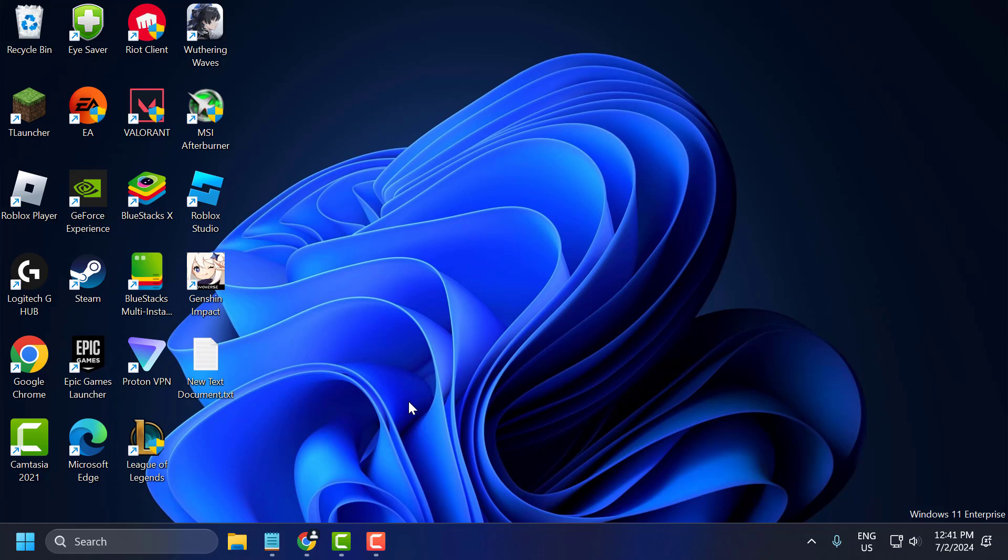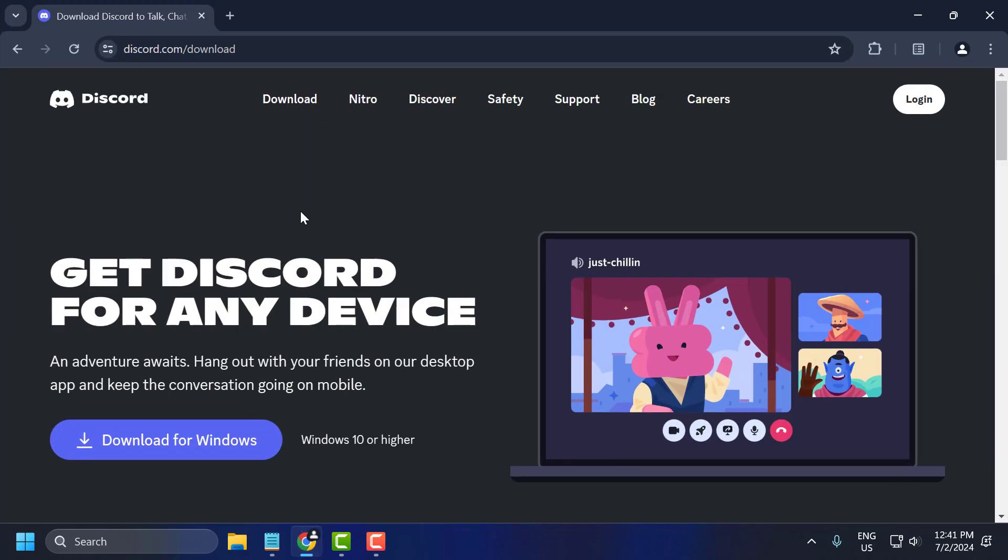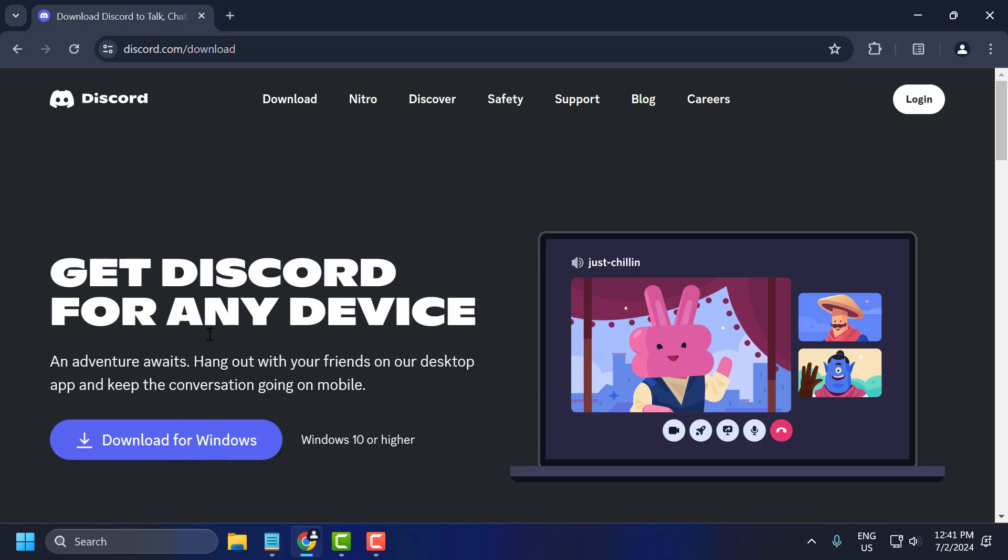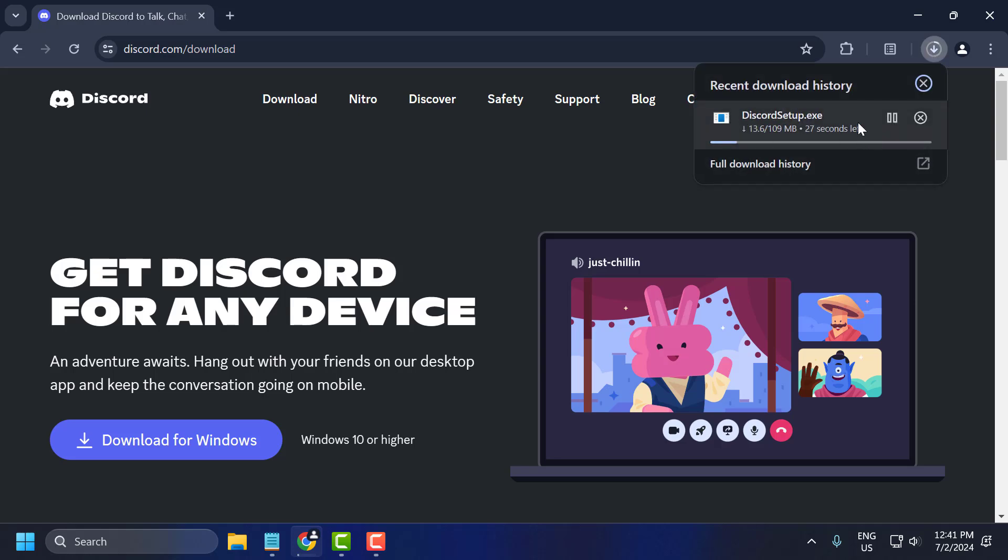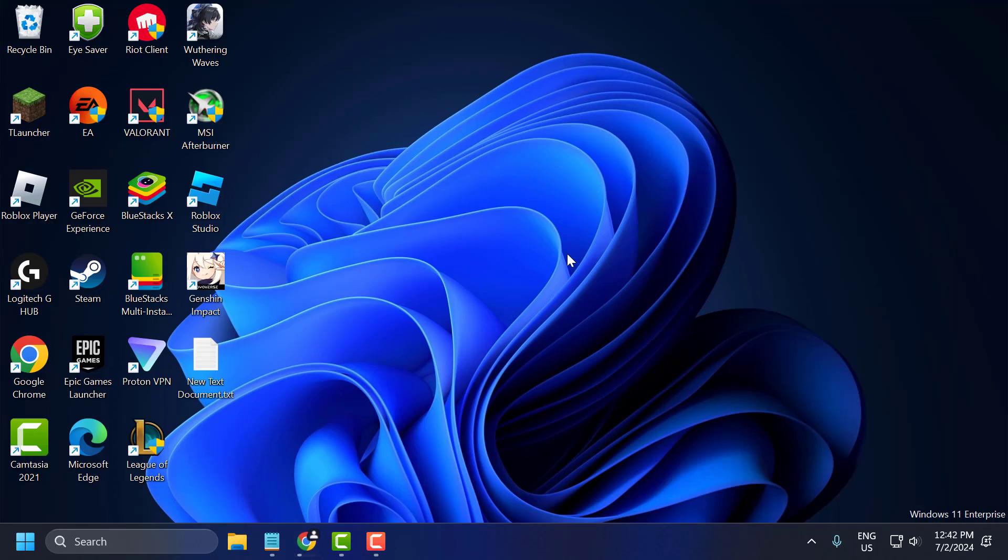After restarting your PC, you just need to check my video description for the Discord download link. Select the download link for Windows option and download Discord. After the download is done, you just need to install it and your problem should be fixed.